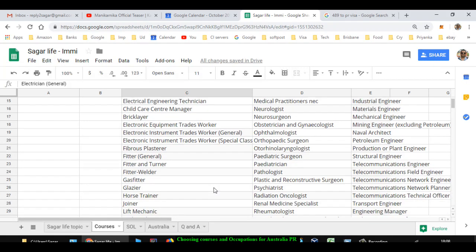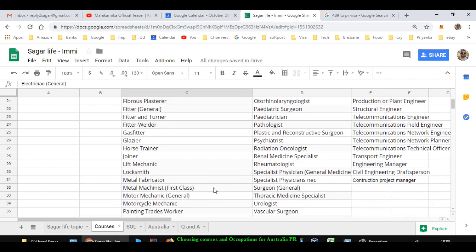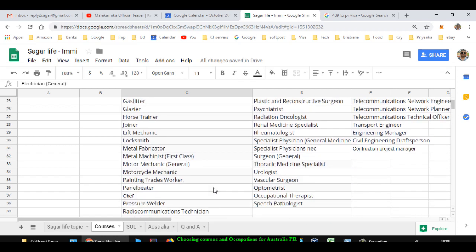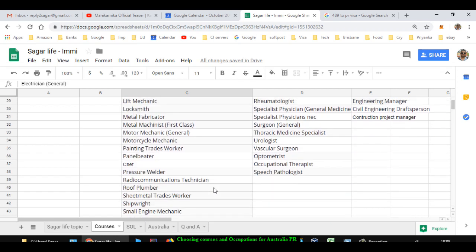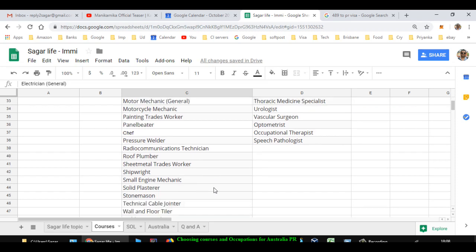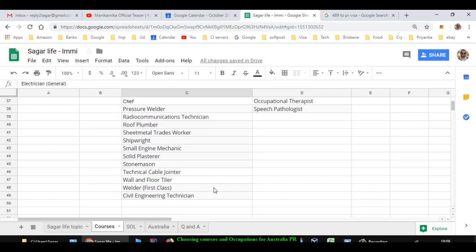Fibrous plasterer, fitter, fitter and turner, welder, gas fitter, glazier, horse trainer, joiner, lift mechanic, locksmith, metal fabricator, metal machinist, motor mechanic, motorcycle mechanic, painting trades worker, panelbeater, chef, pressure welder, telecommunications technician, roof plumber, sheet metal trades worker.